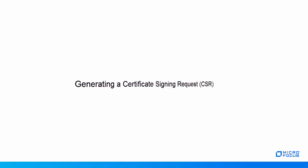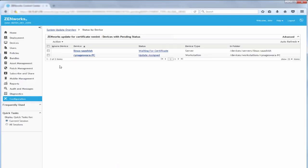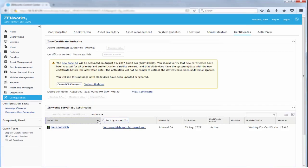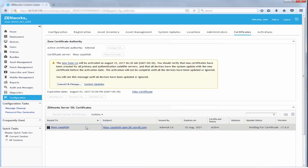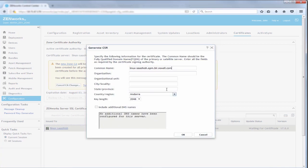He can generate the CSR for one or more servers. To generate the CSR, John selects the server, navigates to the Actions menu, and clicks Generate CSR. He then specifies the required information for the CSR and clicks OK.